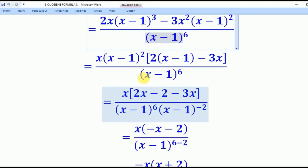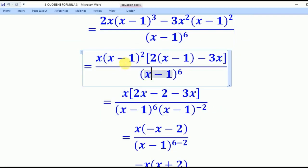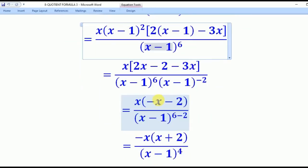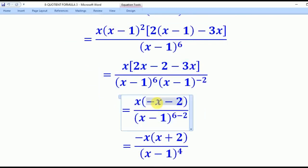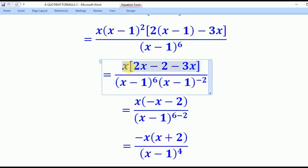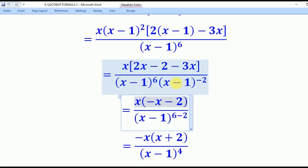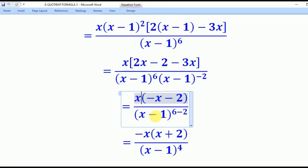We now have x(x minus 1) squared times (2(x minus 1) minus 3x), all over (x minus 1) to the power 6. The (x minus 1) squared in the numerator and denominator cancel, leaving (x minus 1) to the power negative 2 effectively becoming (x minus 1) to the power 4 in the denominator. Opening the bracket: 2x minus 2 minus 3x gives negative x minus 2. So the final answer is negative x(x plus 2) divided by (x minus 1) to the power 4.